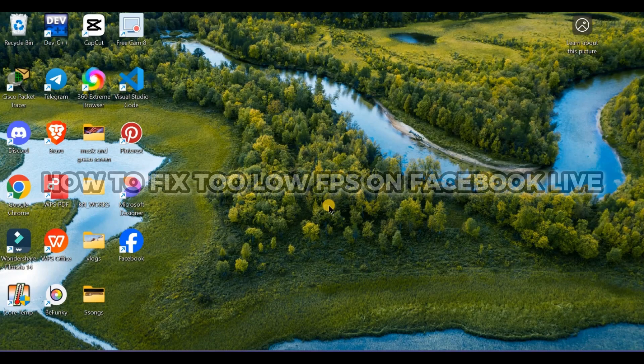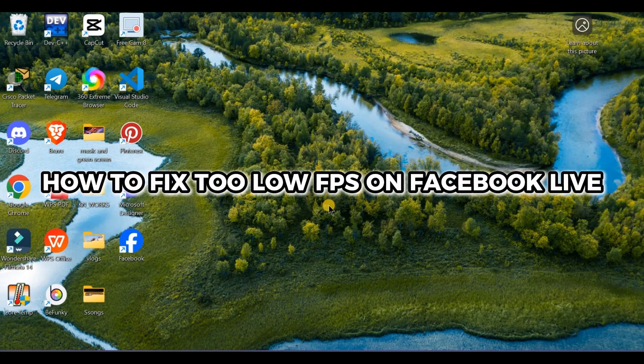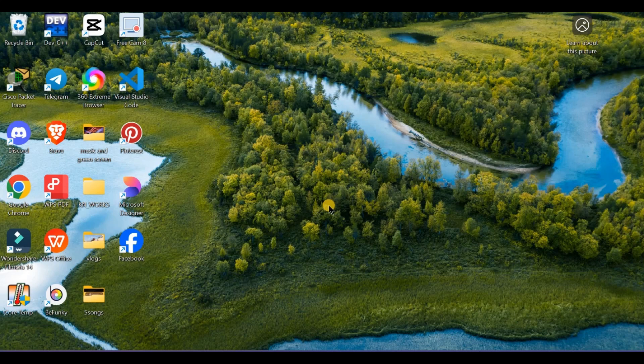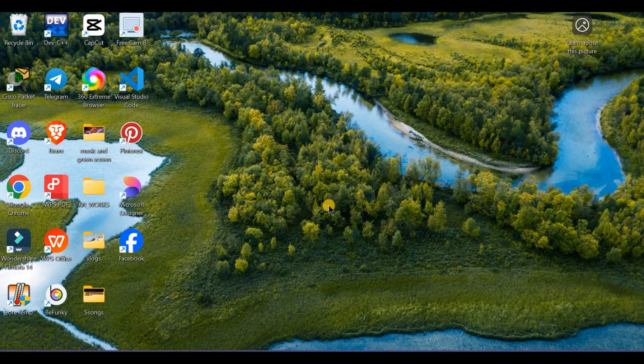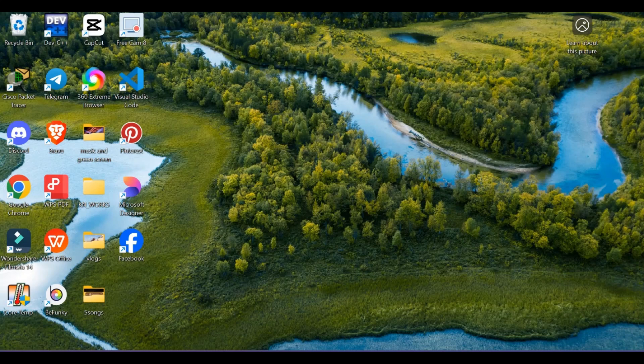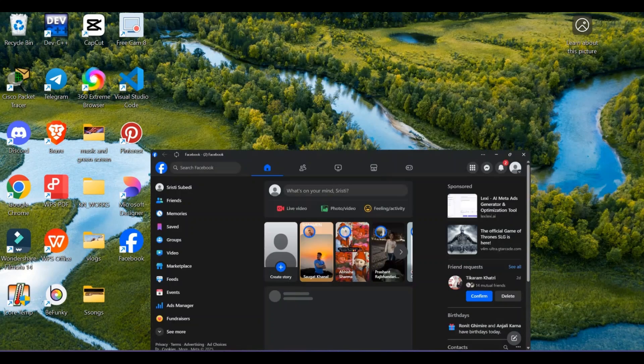Is your Facebook Live looking choppy? Here's how to boost your FPS from potato to pro quality. Are you streaming from phone or computer? Let me know in the comments below.